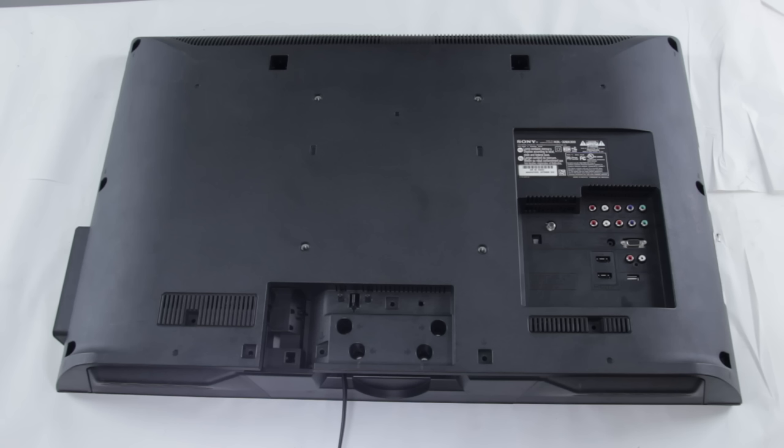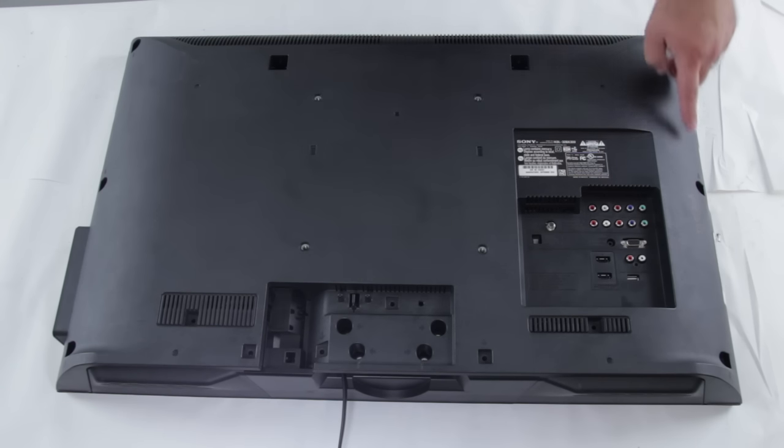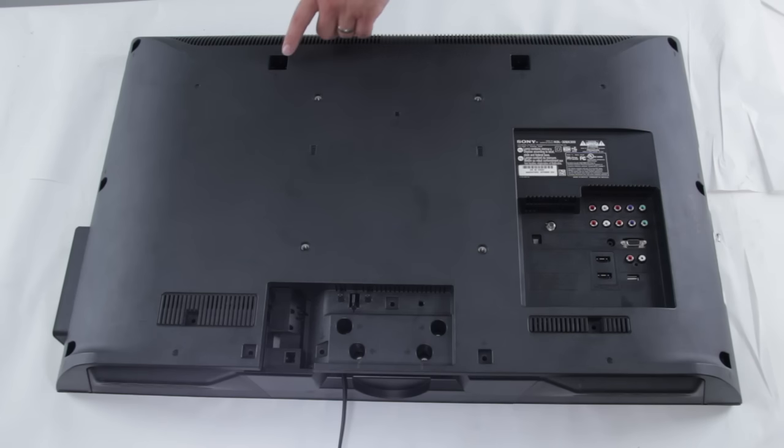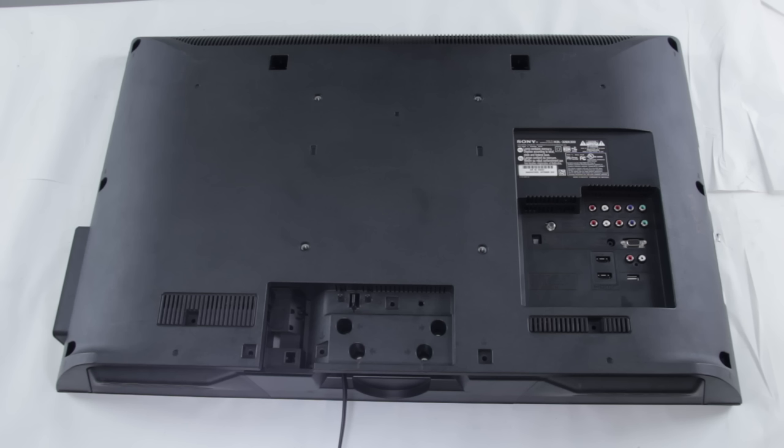The first thing you're going to want to do is make sure that you have unplugged your TV from any power source and that you have also grounded yourself properly. Next, you'll want to take out the screws in the TV that are holding the back cover on it. Every back cover of a TV is different, but most are held in by screws and can be easily removed.